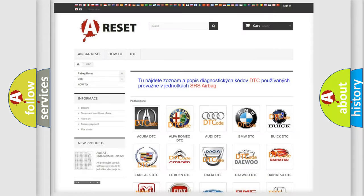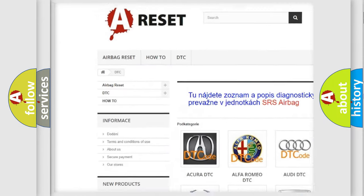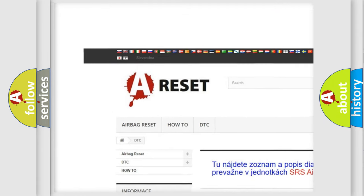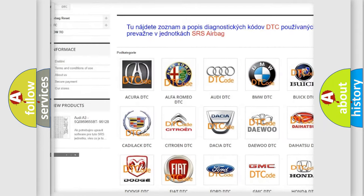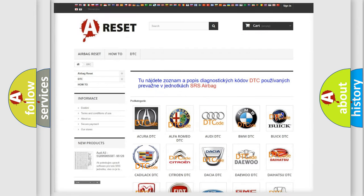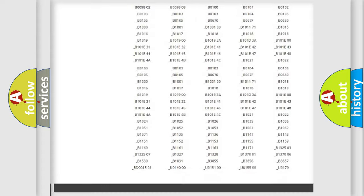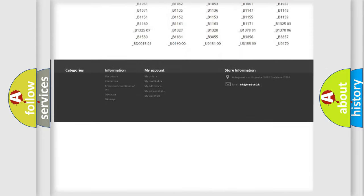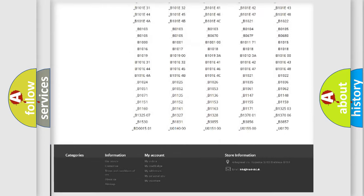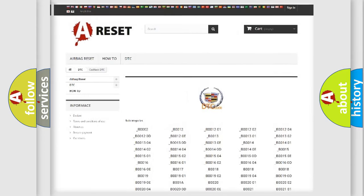Our website airbagreset.sk produces useful videos for you. You do not have to go through the OBD2 protocol anymore to know how to troubleshoot any car breakdown. You will find all the diagnostic codes that can be diagnosed in Cadillac vehicles, and many other useful things.